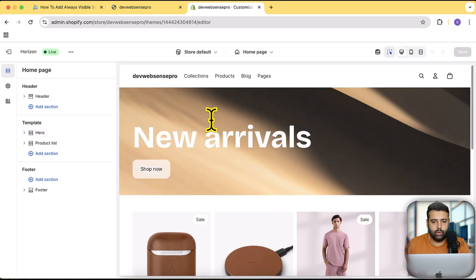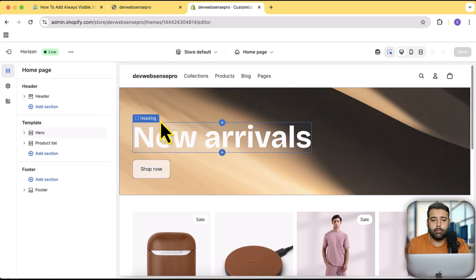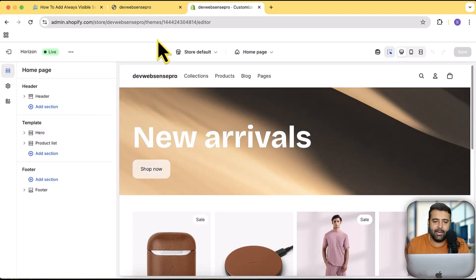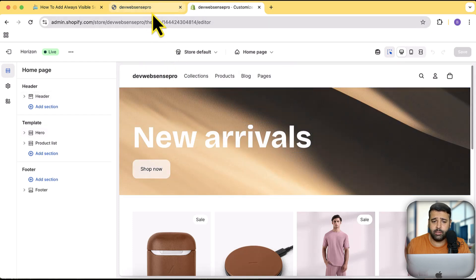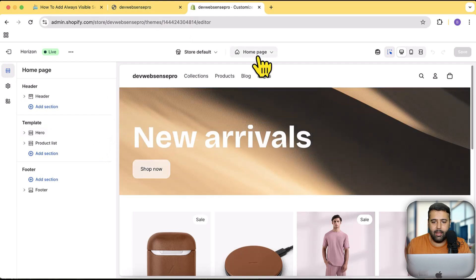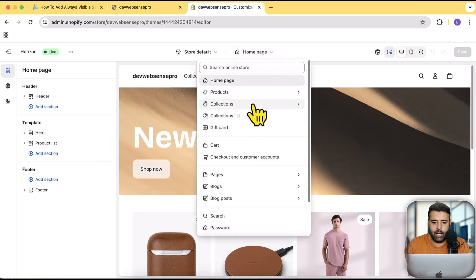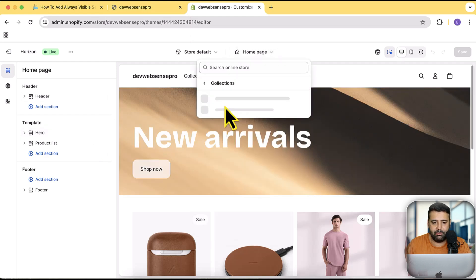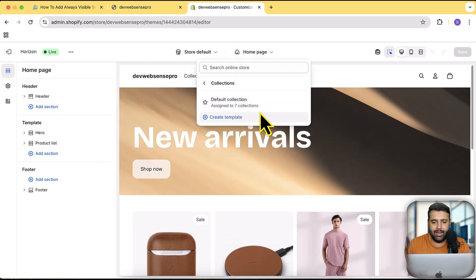If you want to only display the search bar on the collection page, product page, or any other specific template you can do that as well. I am going to add it on the collection page — so click on the collection page template, then click on Default Collection.